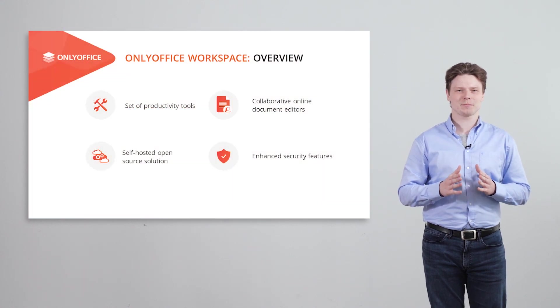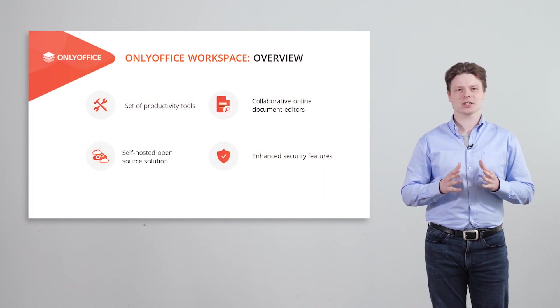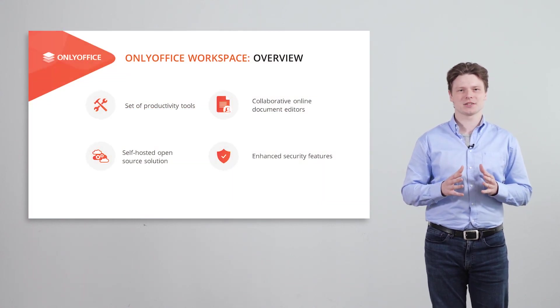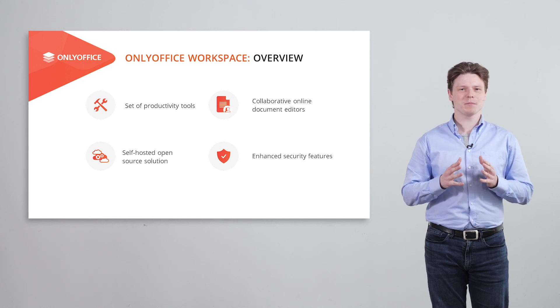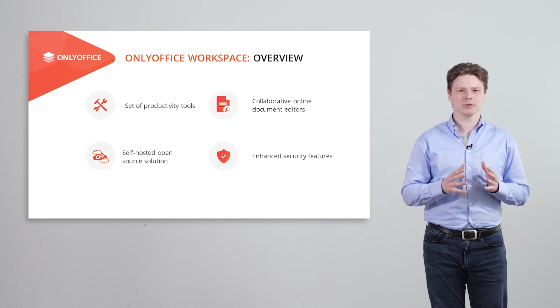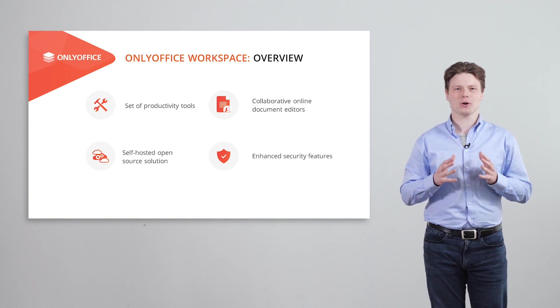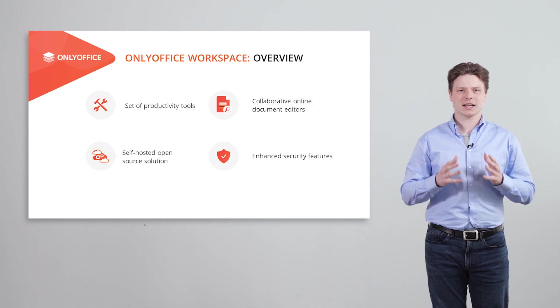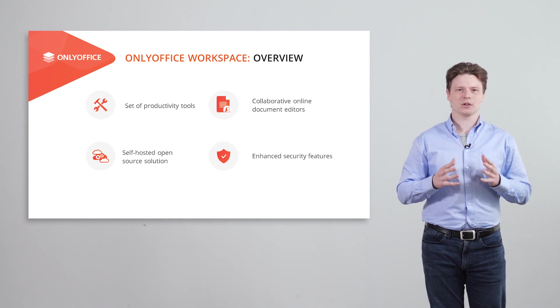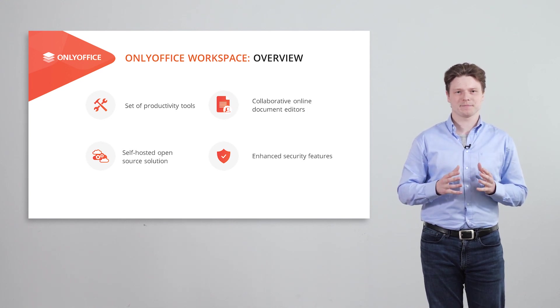I'm Vlad and today I'm going to tell you about OnlyOffice Workspace. OnlyOffice Workspace is a set of productivity tools integrated with the most powerful and secure online document editors that can be deployed on premises.